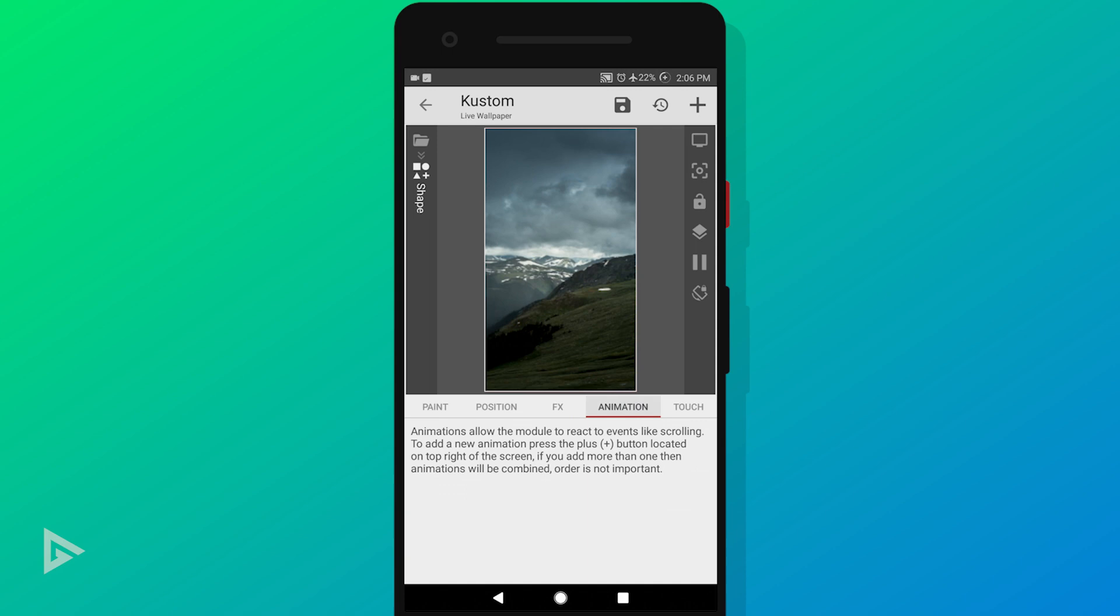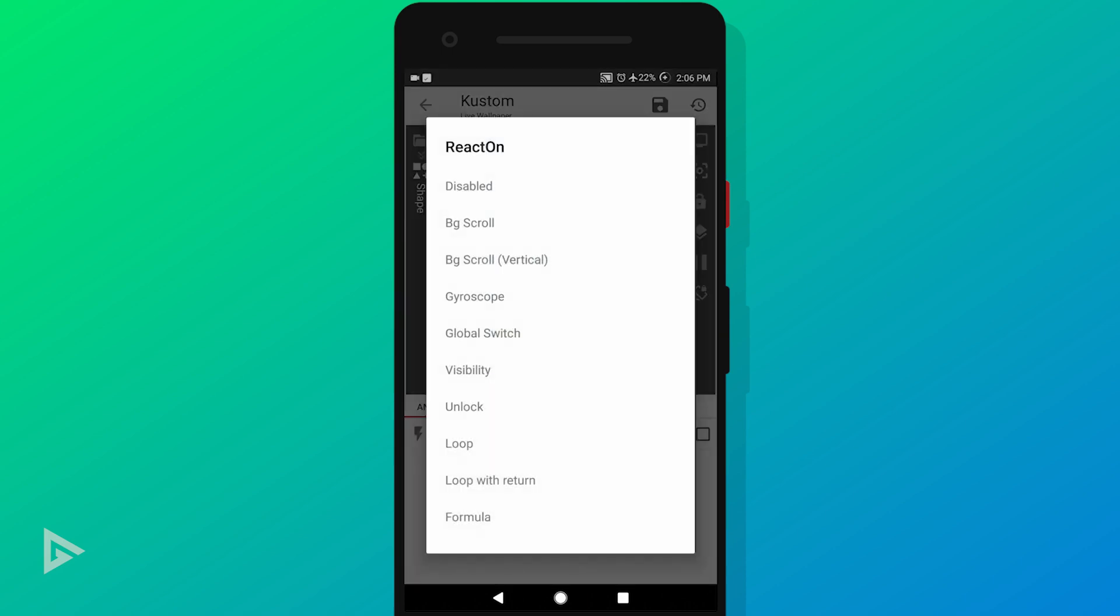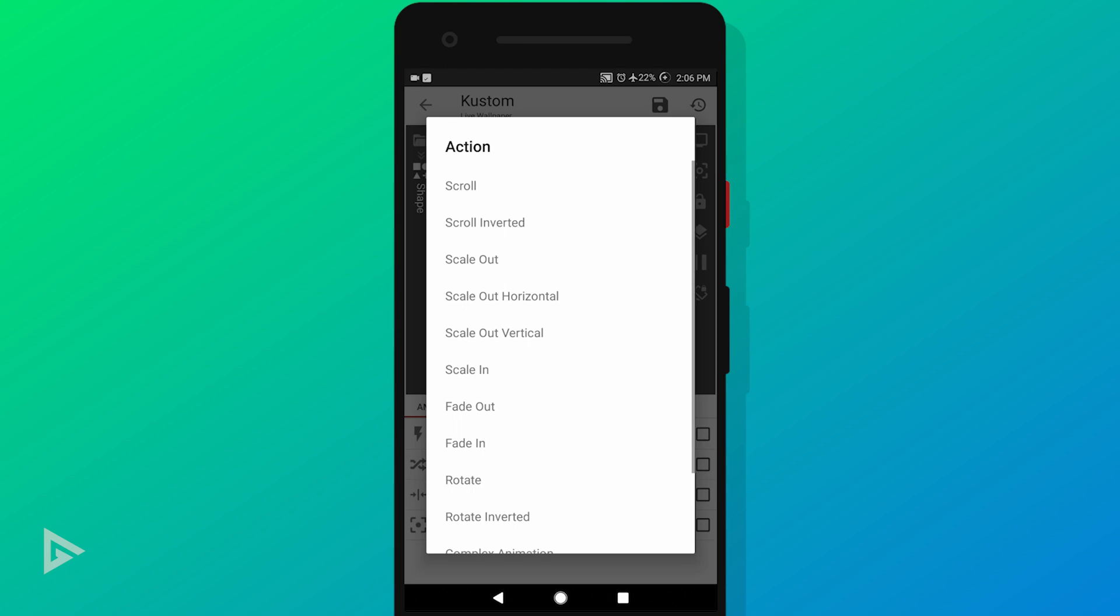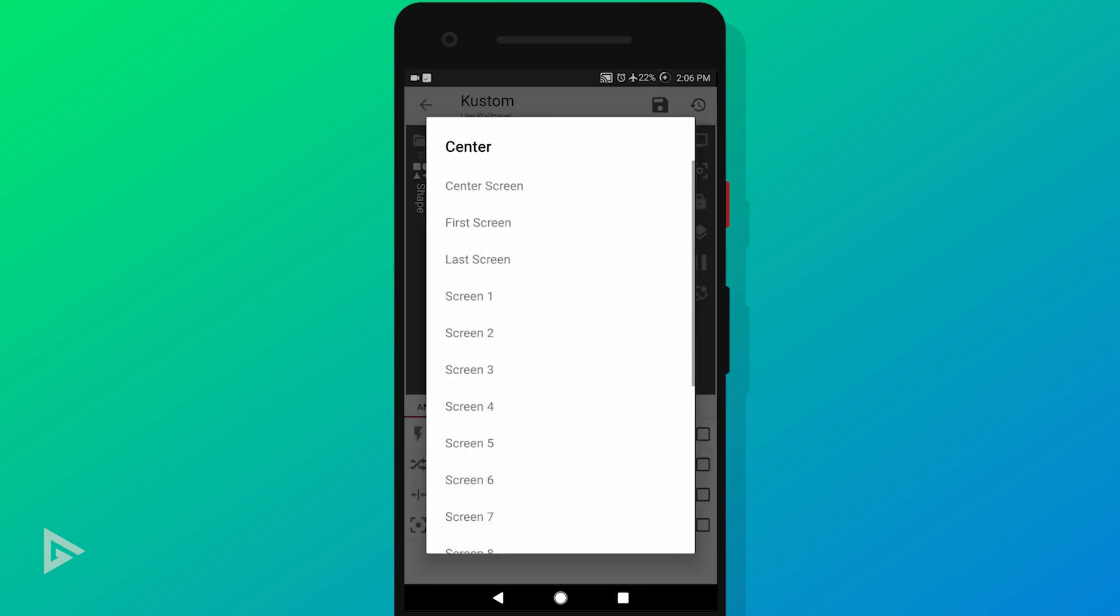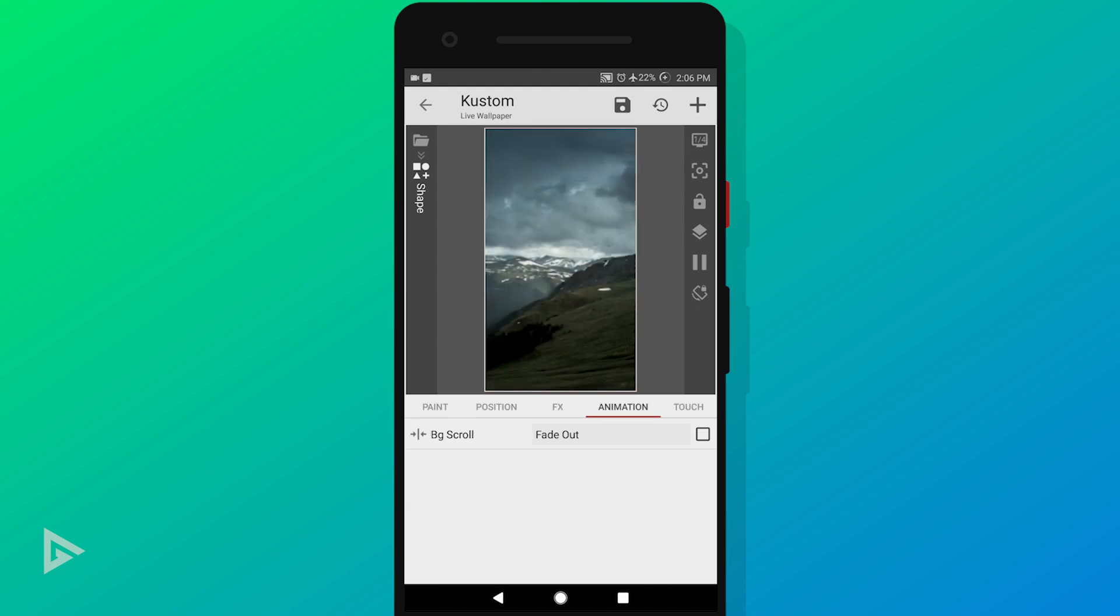Go to animations tab and tap the plus icon on top to create a new animation. Then tap on the layer to open it. Tap react on and select BG scroll from the options. In the actions menu you can select any scroll effect you like. For the first page wallpaper, make sure you select the one with an out animation. For simplicity I'll be using the fade animation, so choose fade out for scroll animation. And lastly, select screen one for center. You can swipe your finger in the preview area to see how it looks like. Our first wallpaper is finished. Now go back to the layers menu.